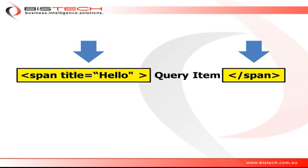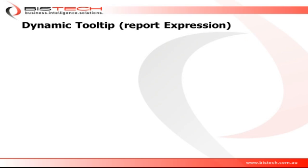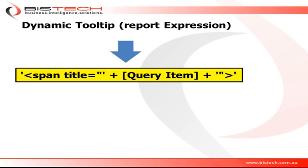Now we're going to create a dynamic tooltip, and for that I'm going to use a report expression. And this is what I'm going to type on the left hand side in the first HTML item.